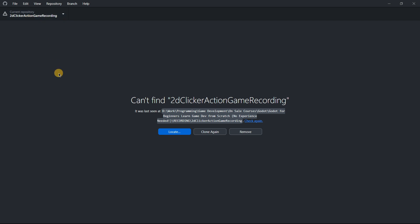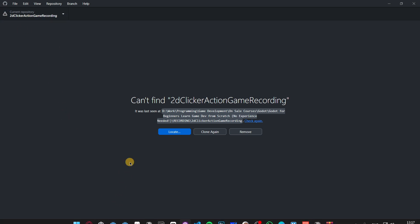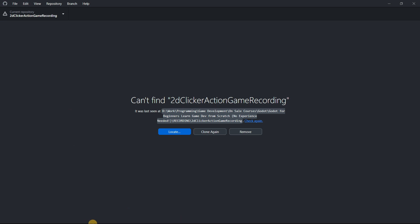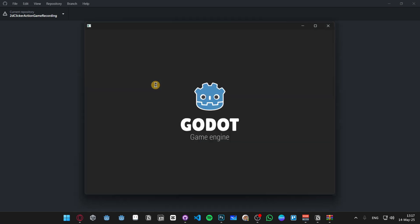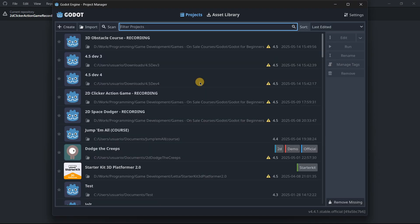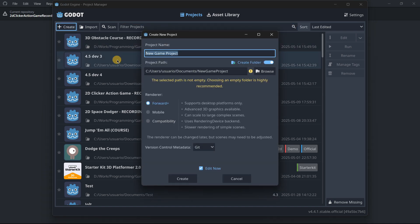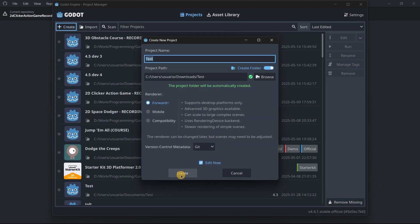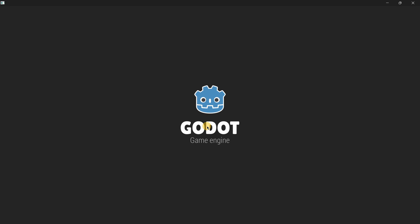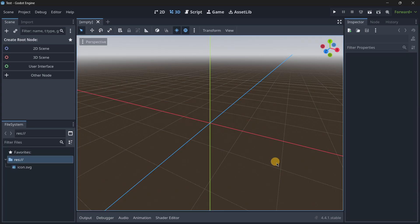You will probably not understand lots of things at first, but don't worry — it's easier than you may think. If you already have a Godot project, it doesn't matter, you can still integrate it. I will create just a brand new project so you can see how it's done. I'll call it 'test', put it in my Downloads folder, press Create, and give it a second to load.